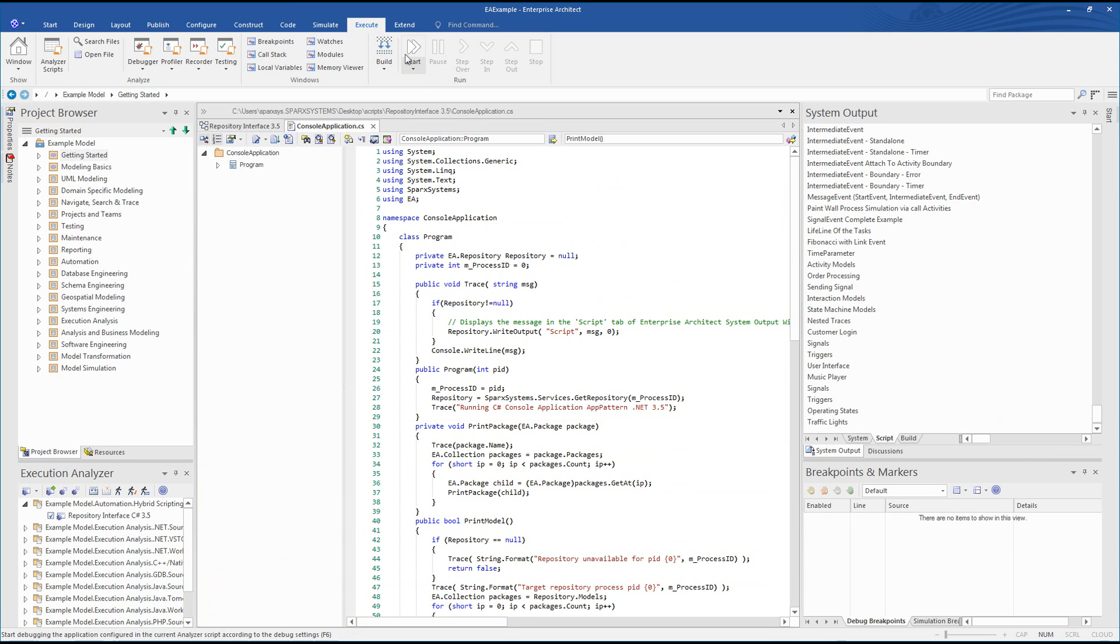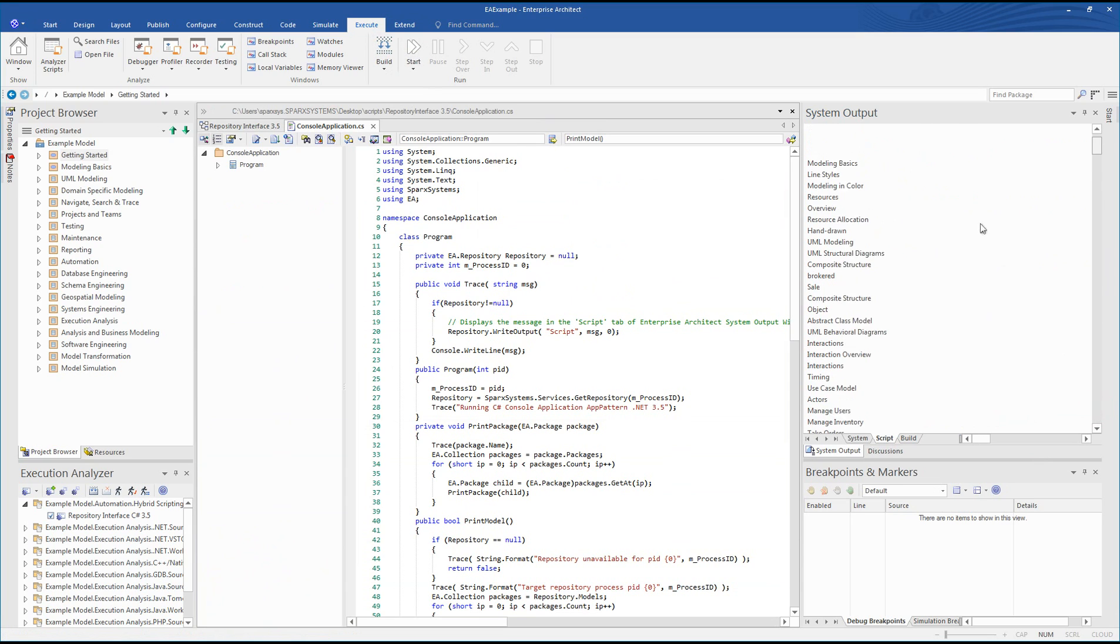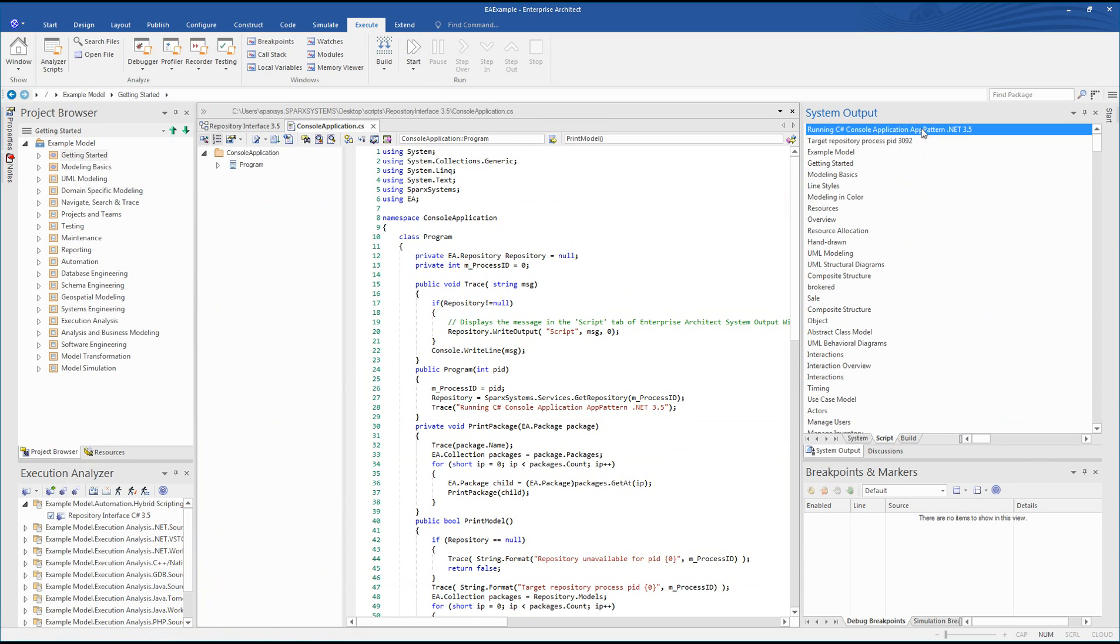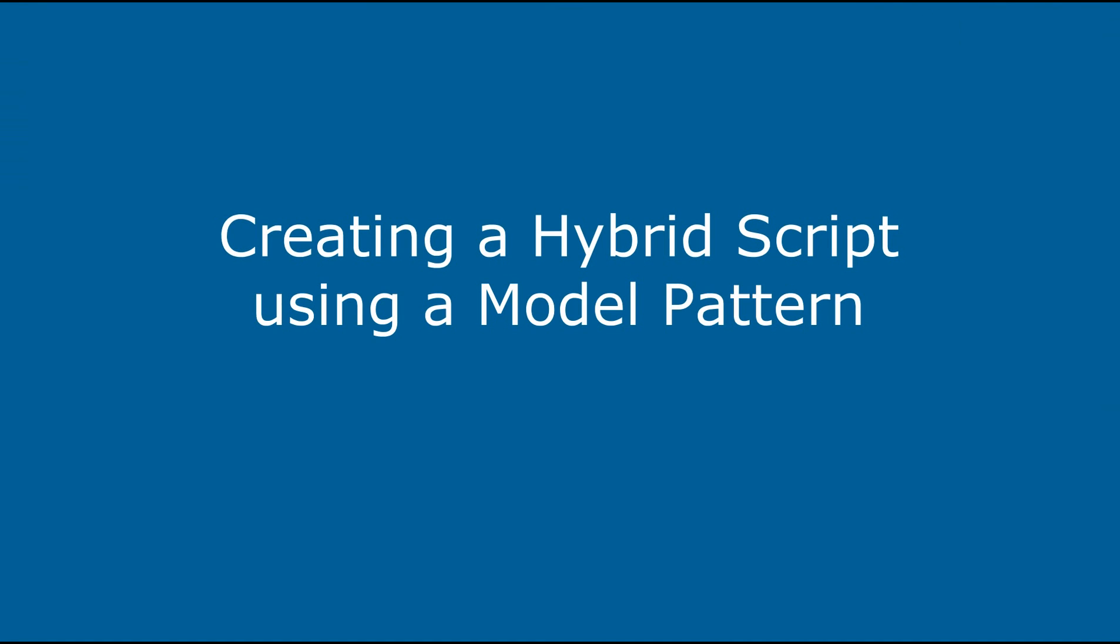Now let's look at how you create the script from an existing model pattern. Creating a hybrid script using a model pattern in Enterprise Architect 13.